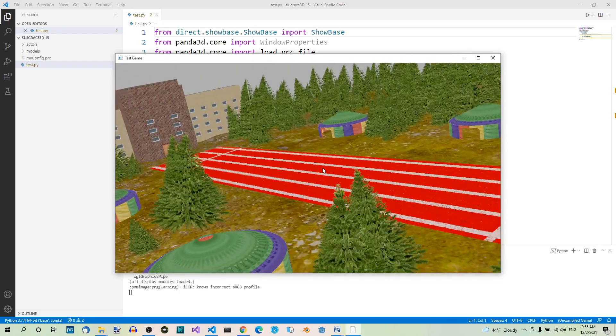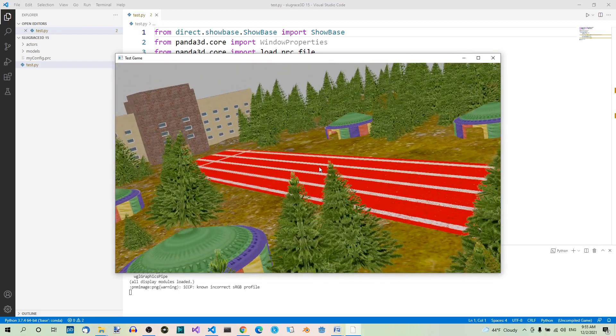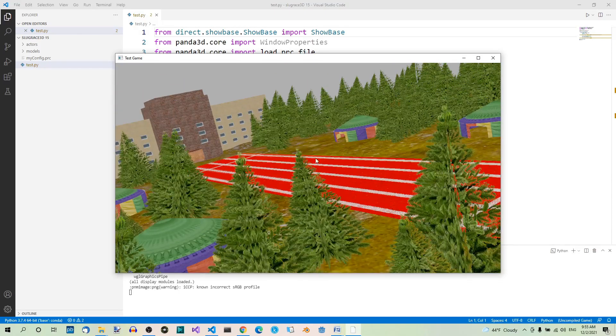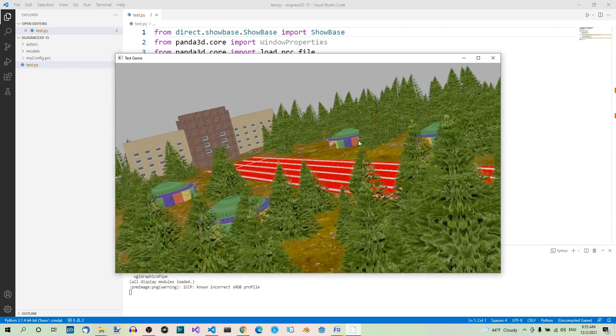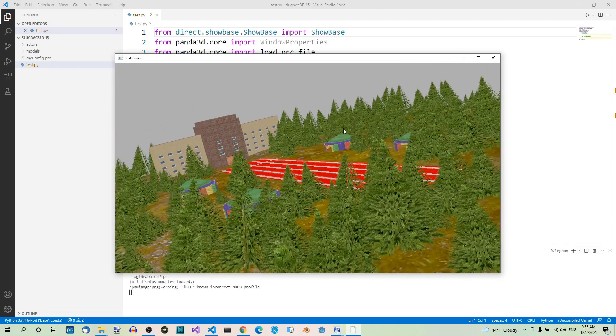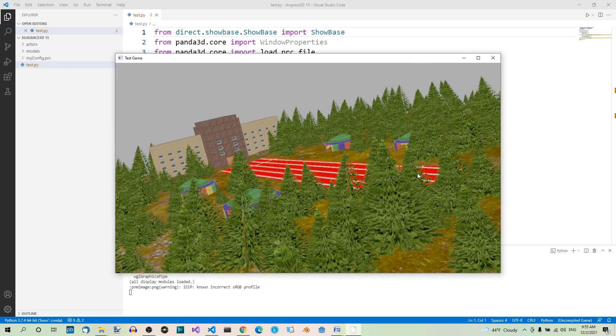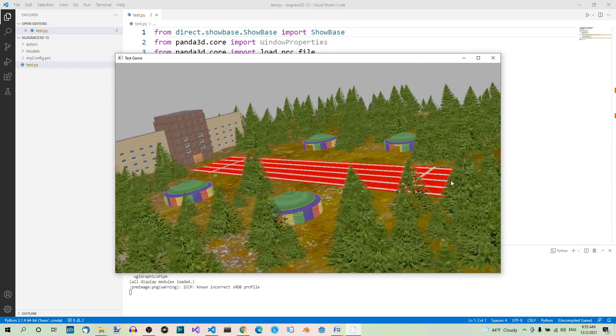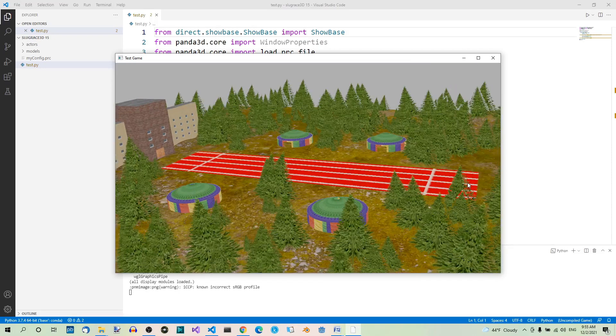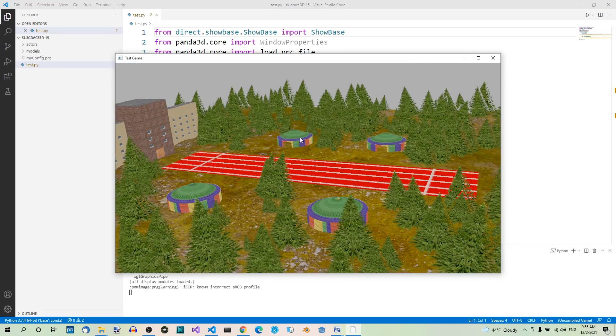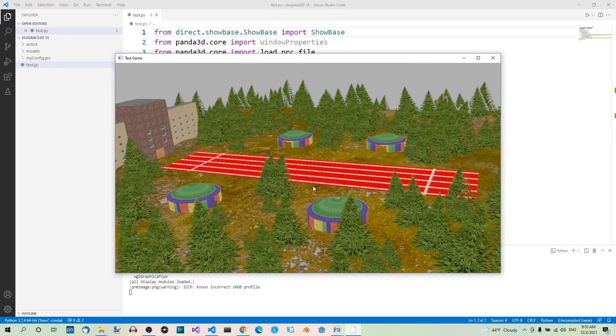As you can see I also use the building model that we created before, which is now part of the terrain.